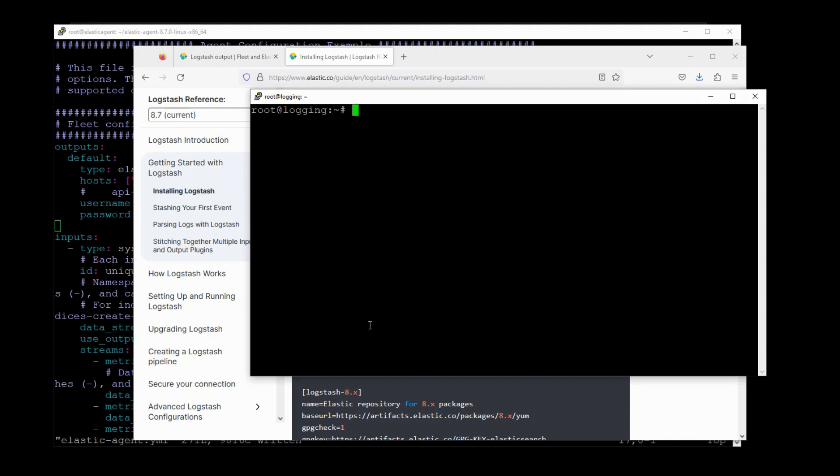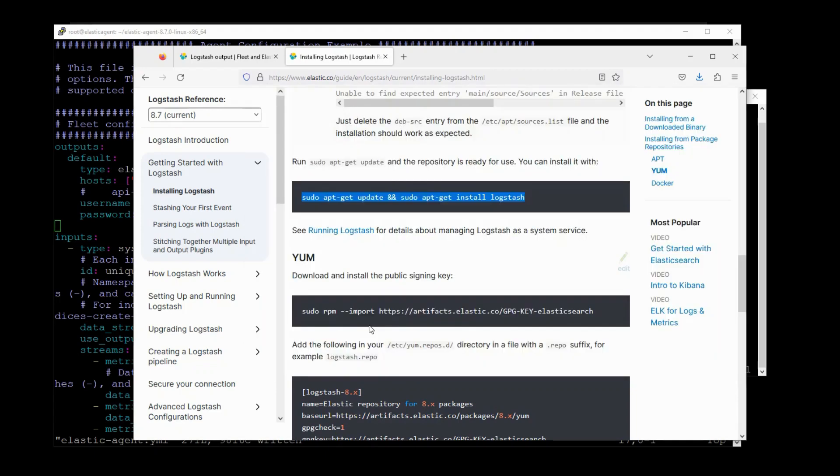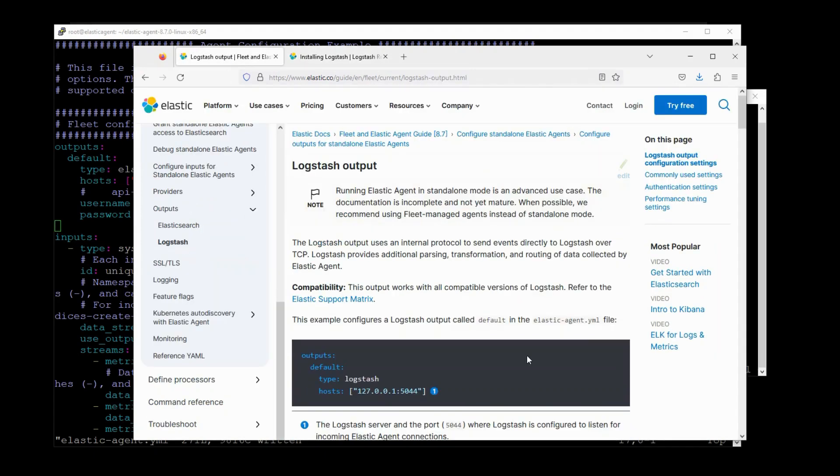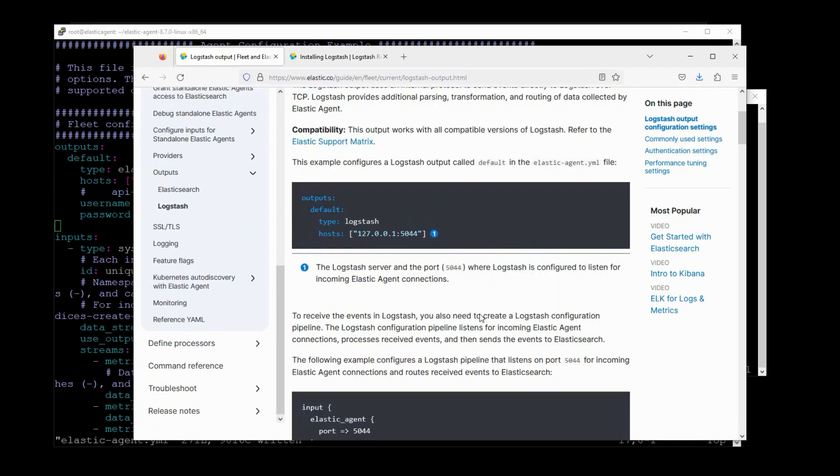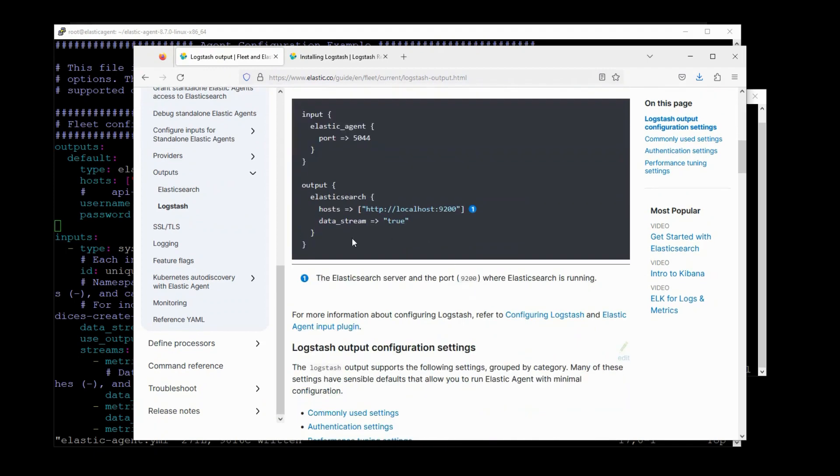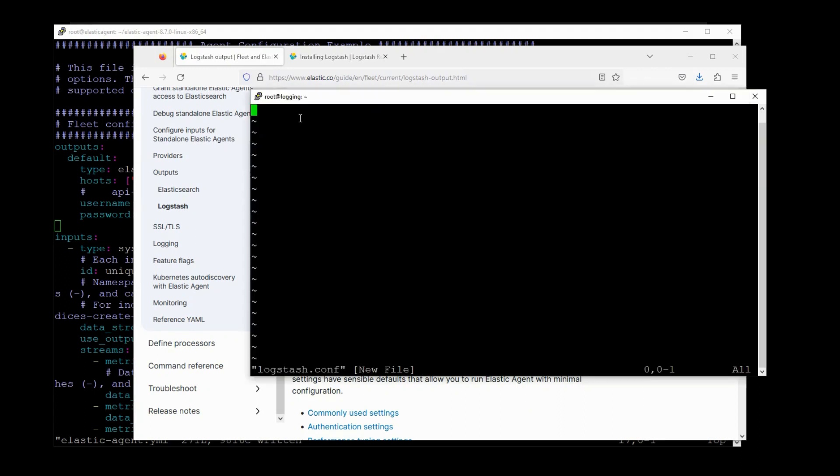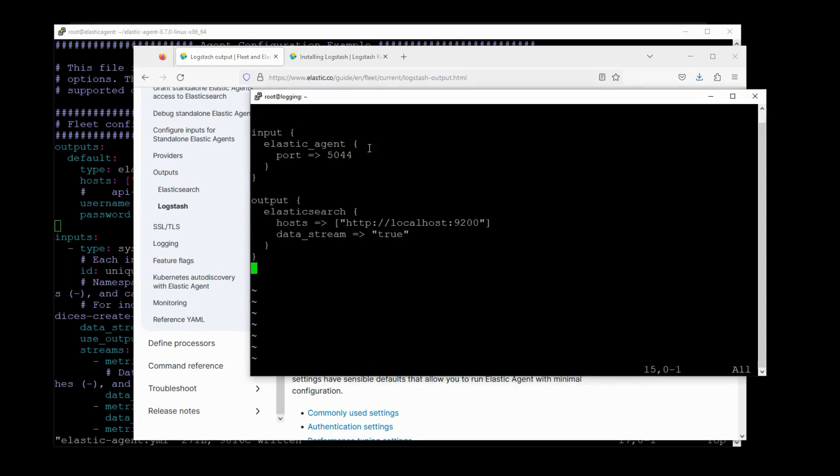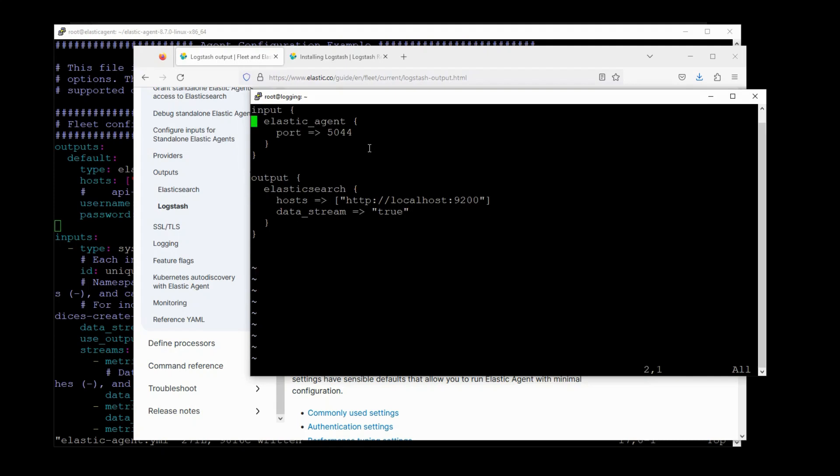So all we need to do now is start a Logstash configuration pipeline. I'll make this file here. And then I'll go back to documentation. I'm just going to use this configuration pipeline. Keep it nice and simple. Just paste in here. So we're going to ingest from the Elastic Agent. This server is going to listen on port 5044.